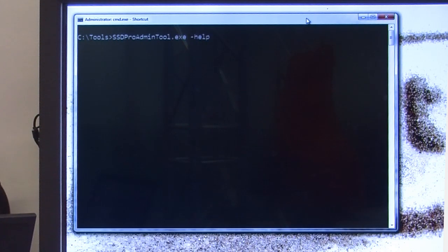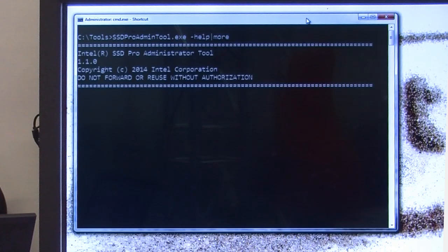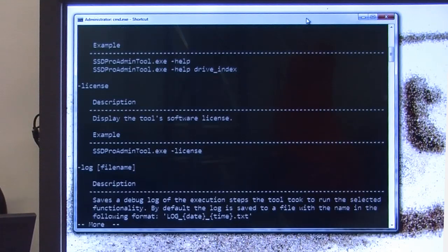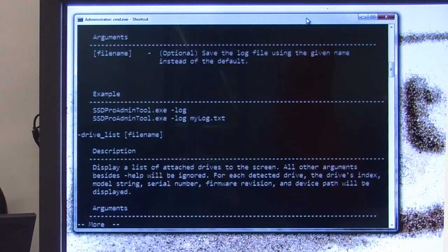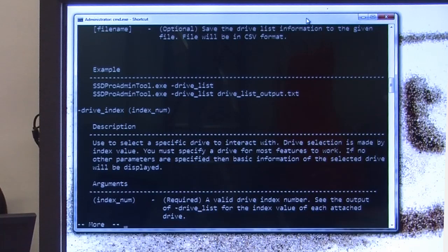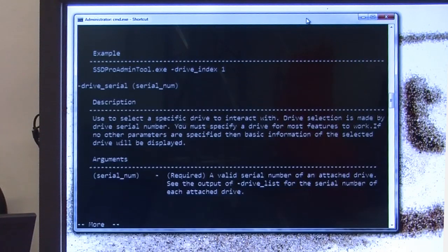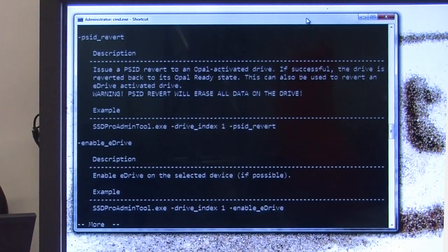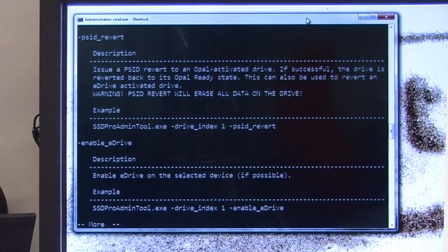If we put in a dash help option and keep it from scrolling all over, we can see that the tool comes with various options to allow you to check states of the drive, do a secure erase on it, and as we'll see here in a minute, enable eDrive.